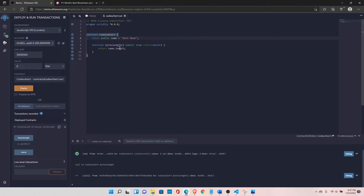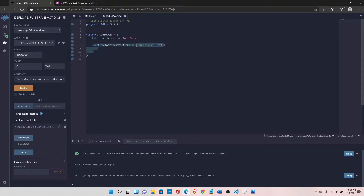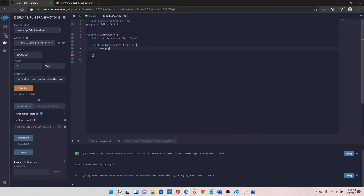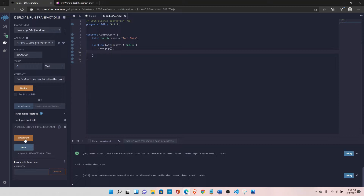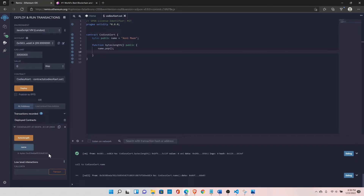We can also iterate over this array, but we won't cover that in this video. There is another operation — pop. Let's add name.pop(), which will remove the last element from the array. Let's deploy again. Looking at the name, we have 0x6e at the end. Now let's run byteLength — 0x6e is gone, meaning something has been removed from the array. You can run these two operations — length and pop — but you cannot run the push operation on bytes. Only length and pop are available.